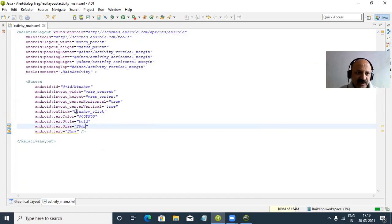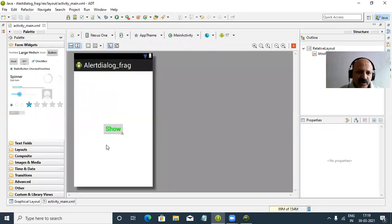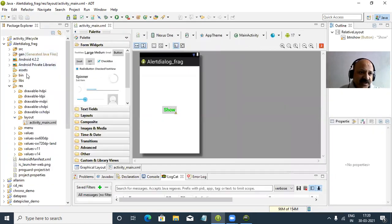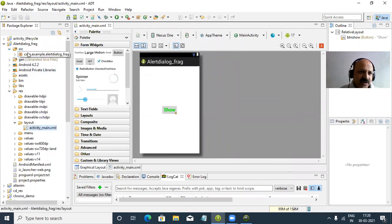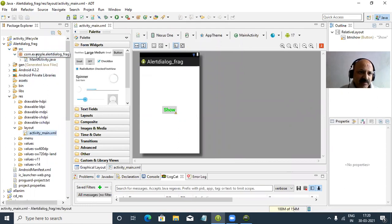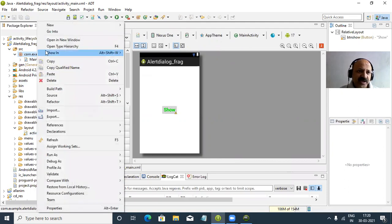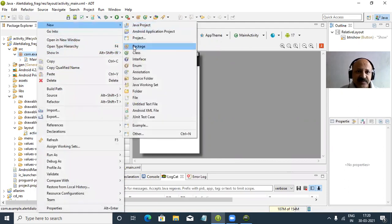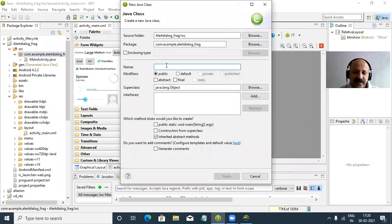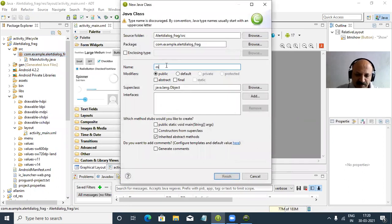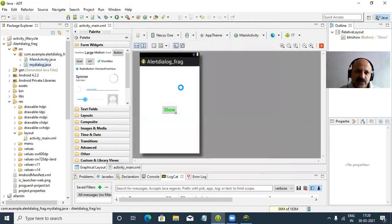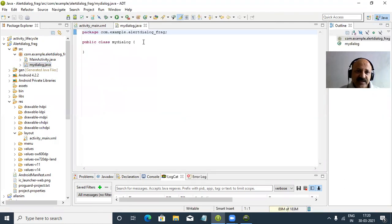Save and let us check. In the layout there is only one show button. Now in our source package I right-click and select new class file. We create one class file and give it the name 'MyDialog'. I give the class file name and finish. The class file is created.